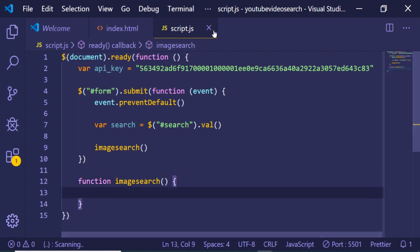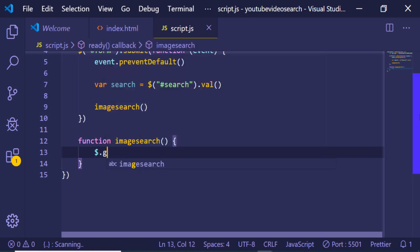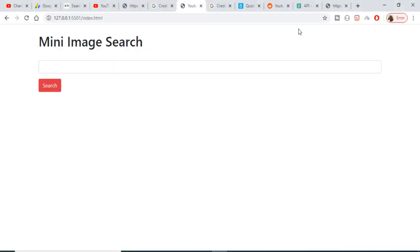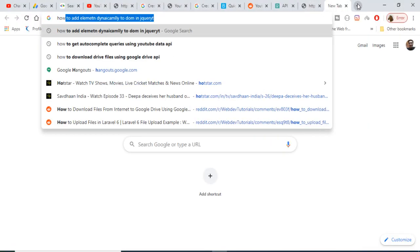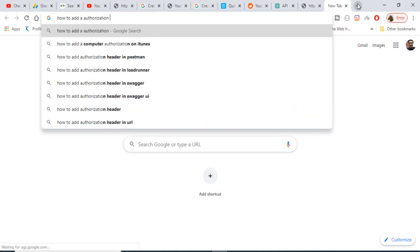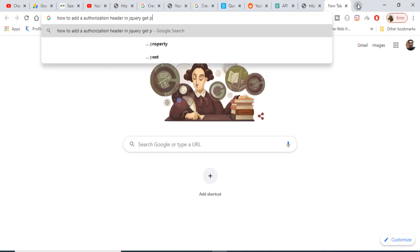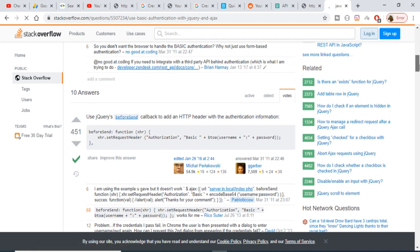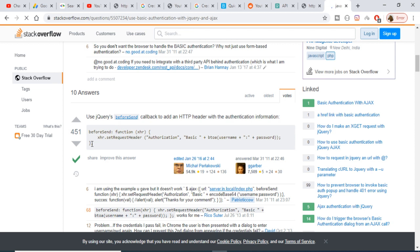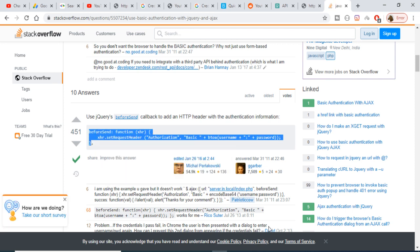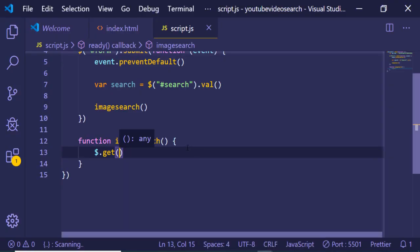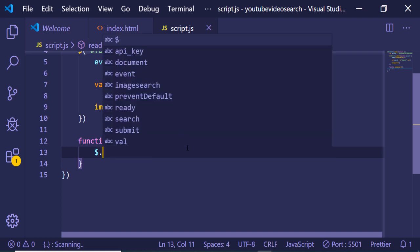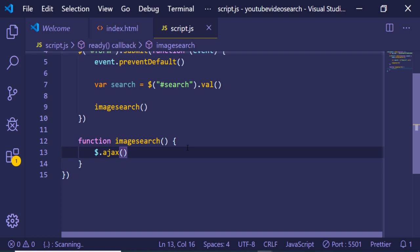Now we just need to make a simple function called imageSearch which will be responsible for making the image search. Inside it we will make a GET request using dollar.ajax. Let me search how to add an authorization header in a jQuery GET method — there is a Stack Overflow answer showing a beforeSend function.